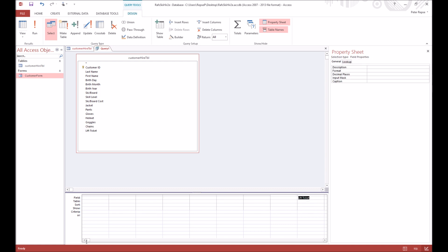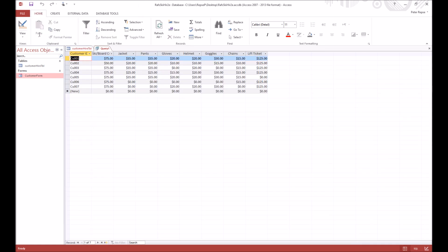And now we want to have a totals column. So at the moment your query is looking like this, so it just has the customers ID and then what they've spent their money on, and we haven't even saved it yet.